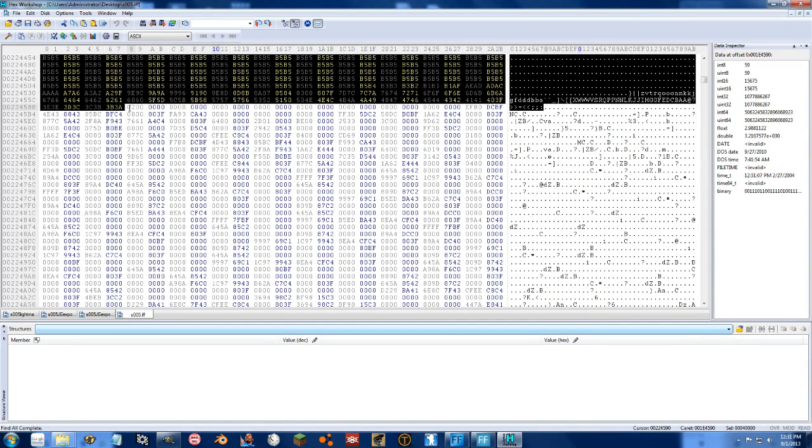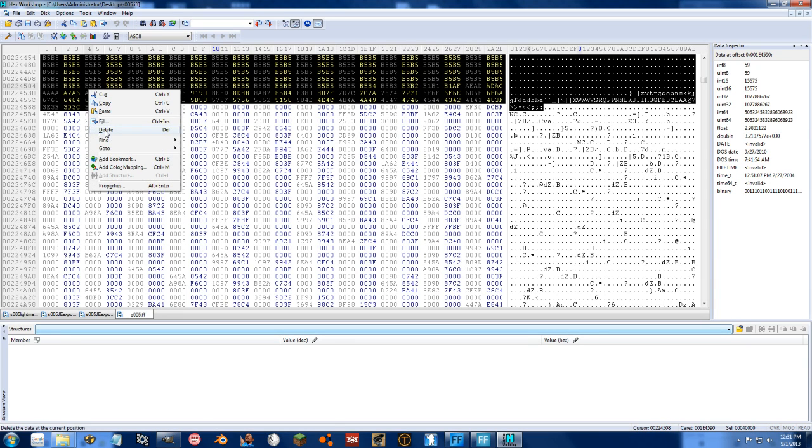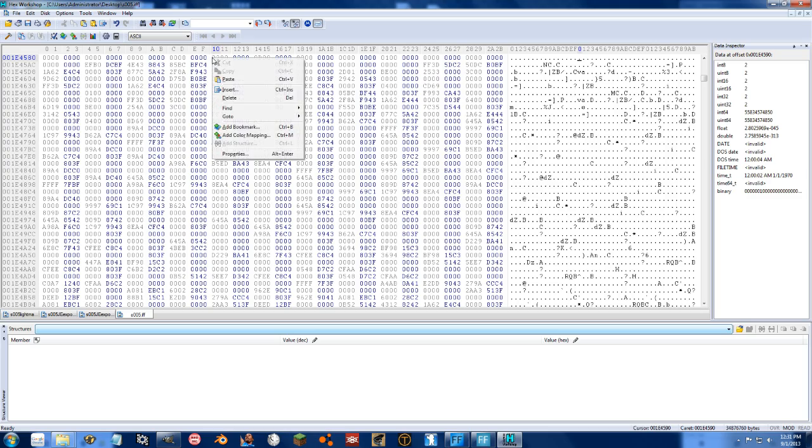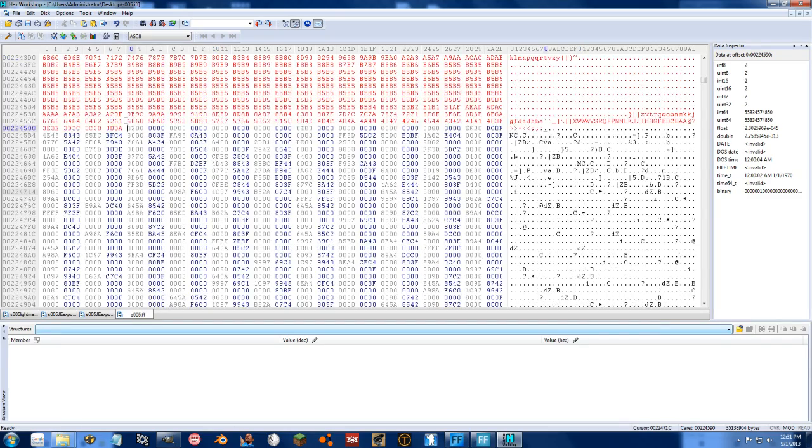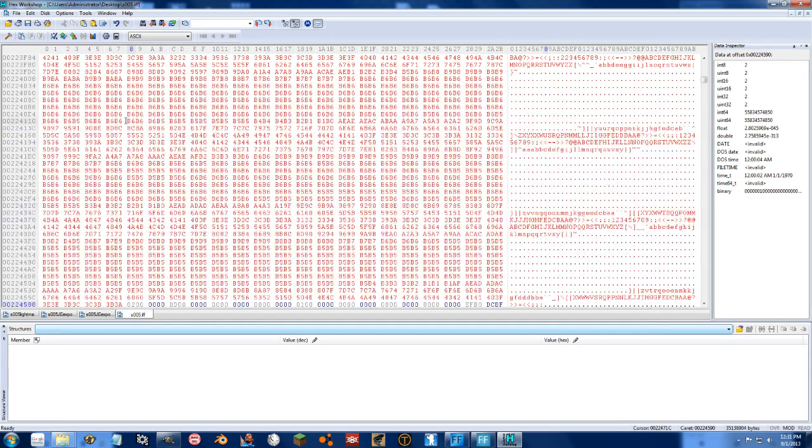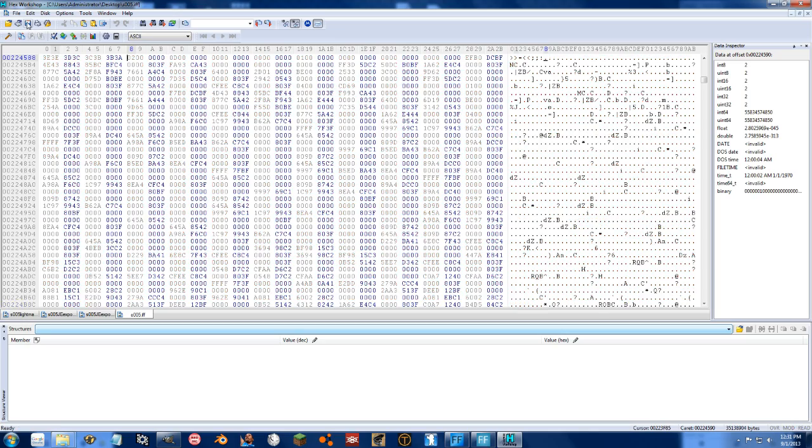So there we go. We have 40k hex selected. We can go ahead and right click and press delete. And then we can right click again and press paste. And then we pasted in our custom light map. We can go ahead and press save on this.